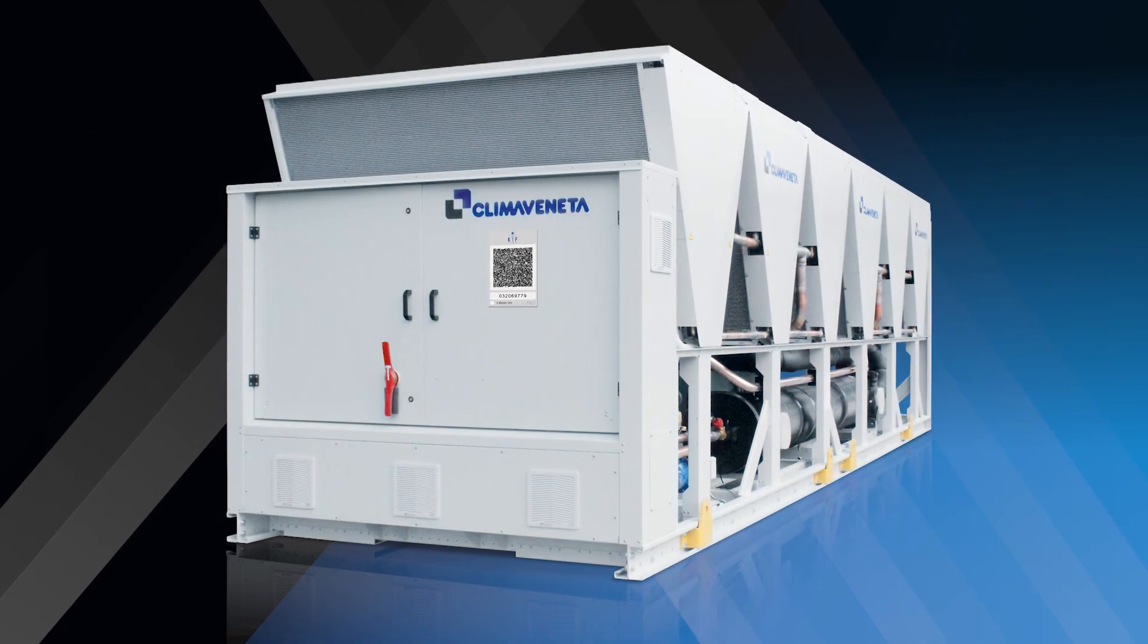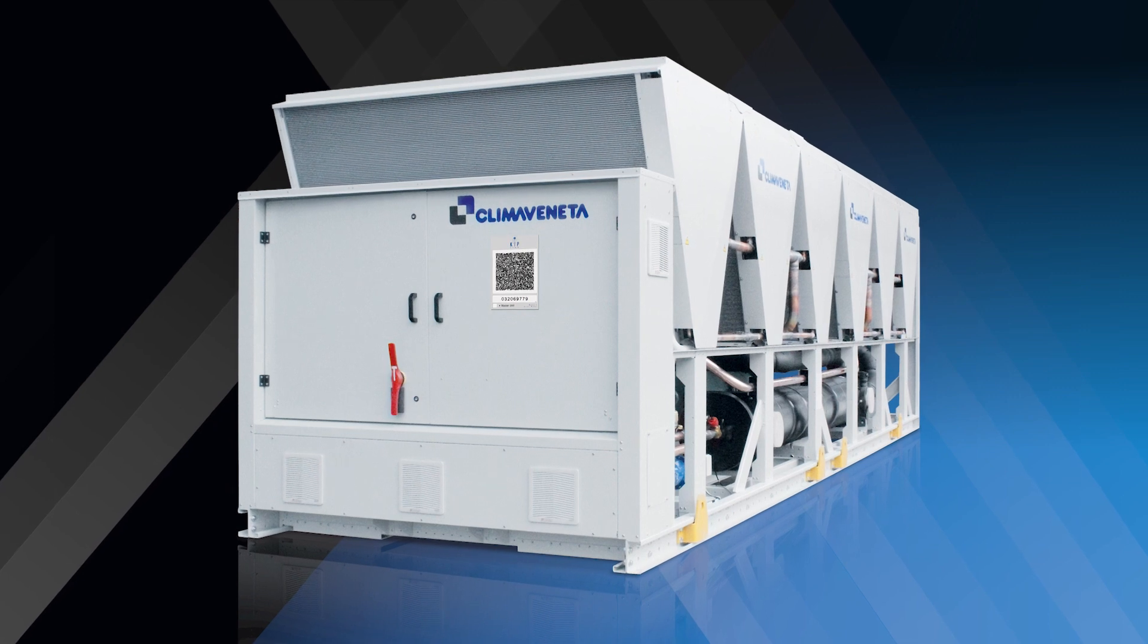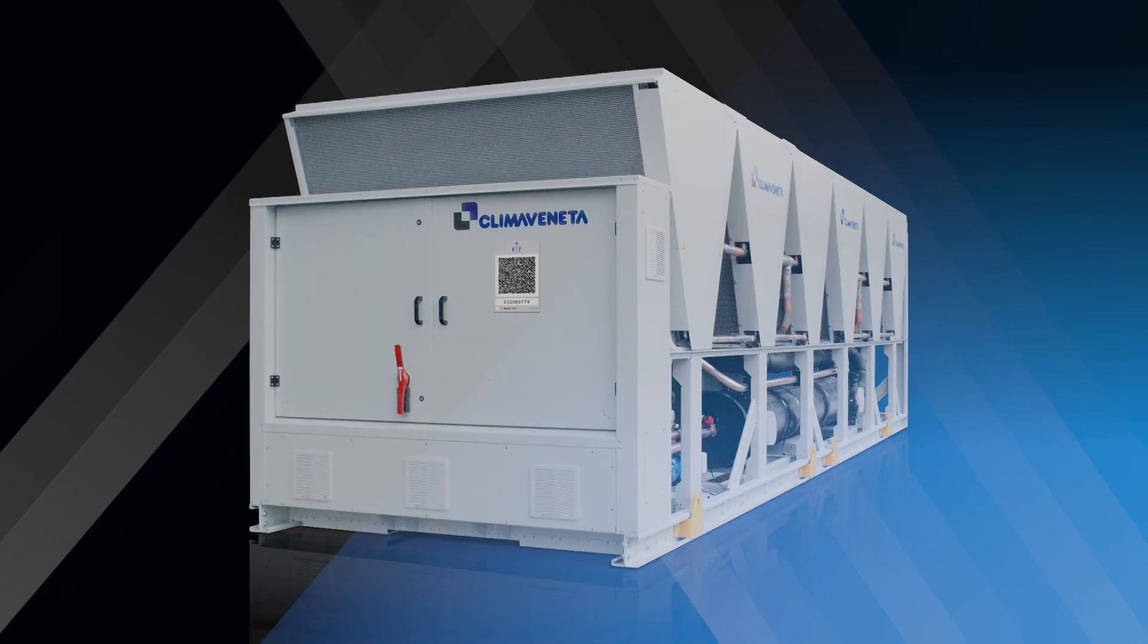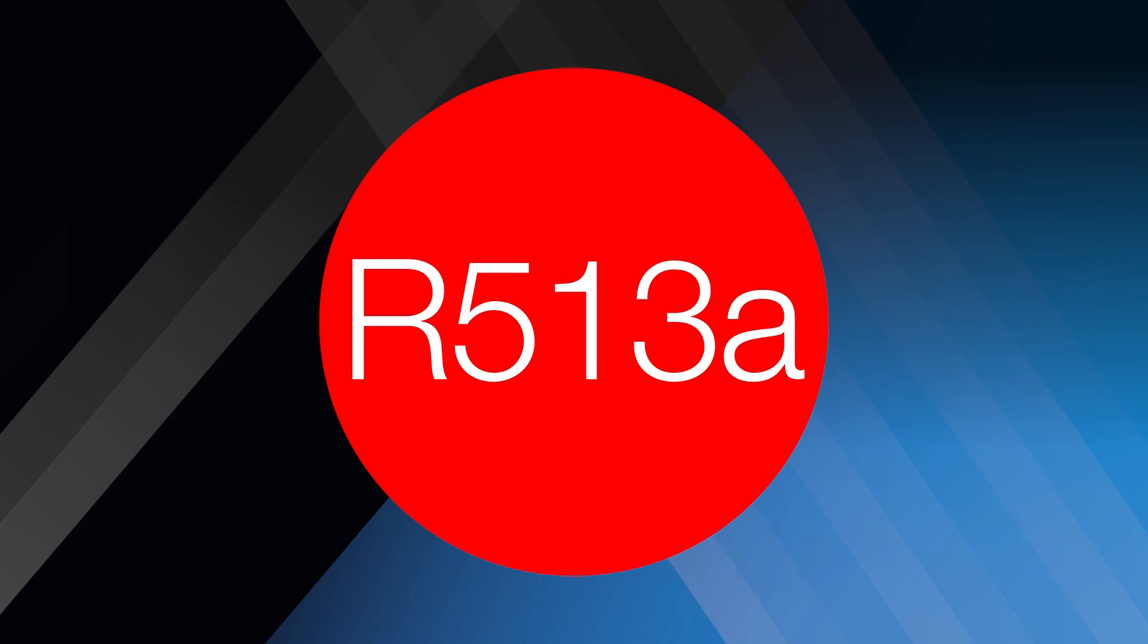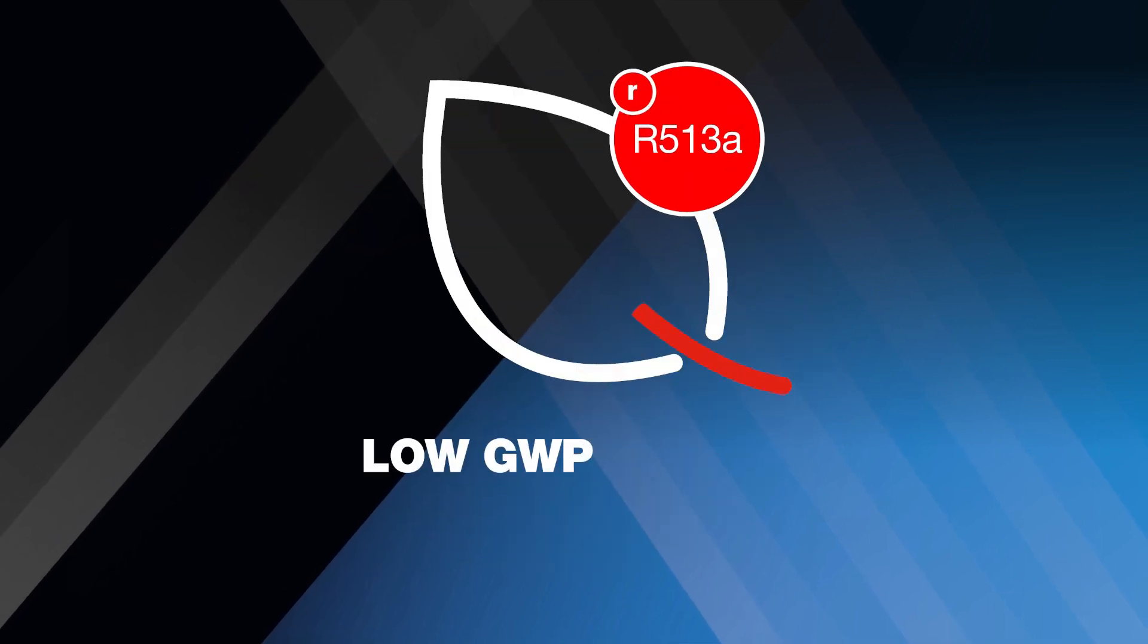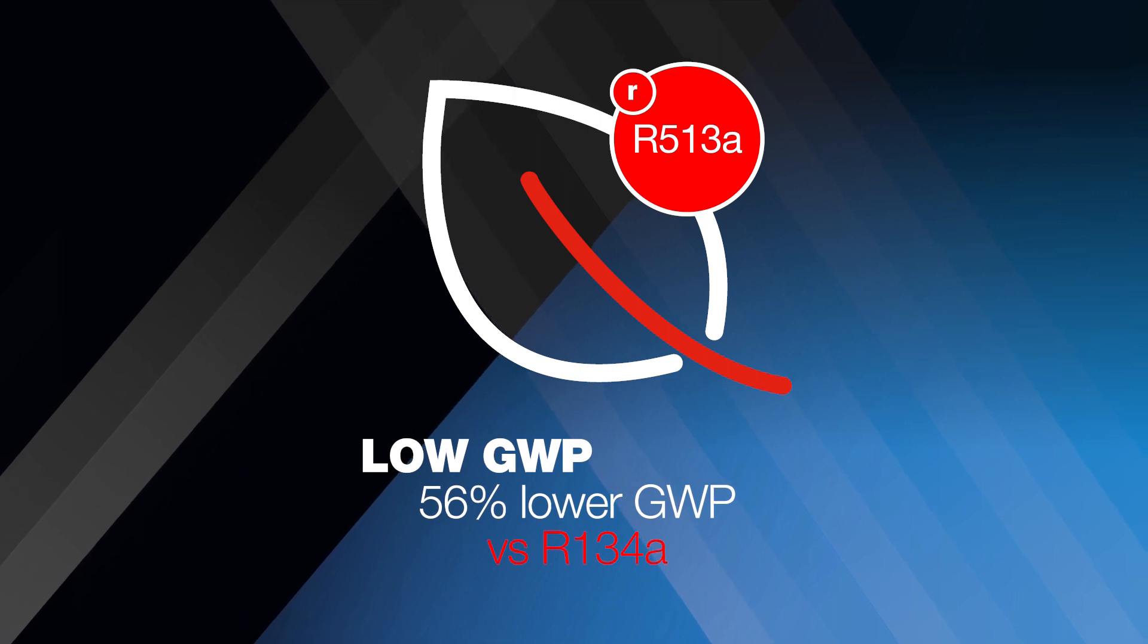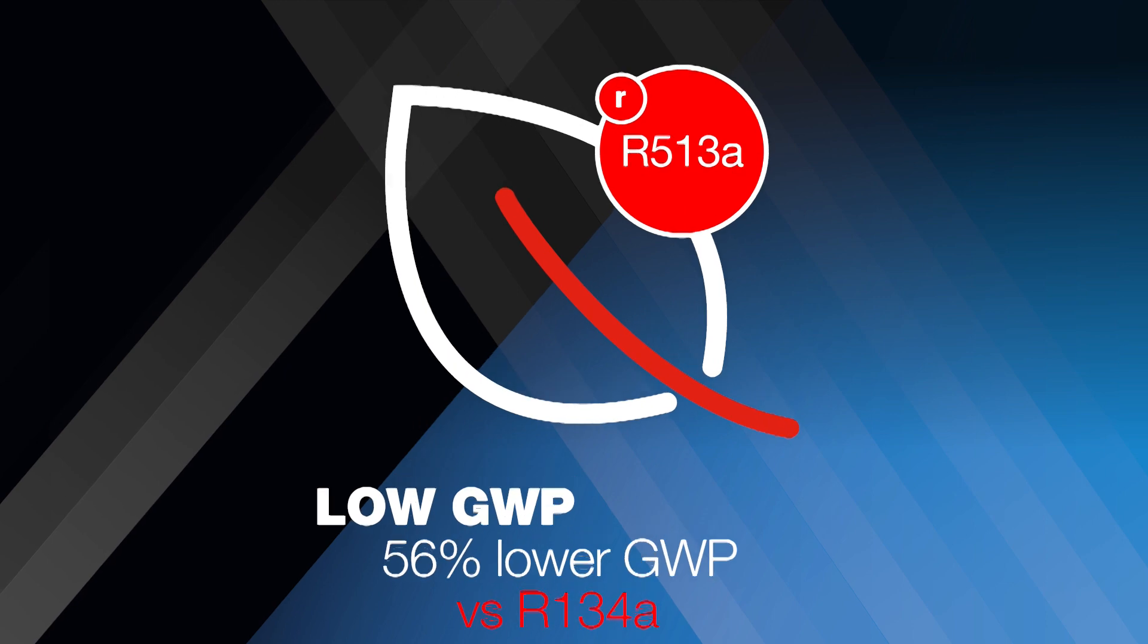This commitment extends to our wide range of chillers, like our latest Klima Veneta inverter screw chillers, which are now available using R513A refrigerant. R513A offers a huge reduction of 56% GWP when compared to R134A.